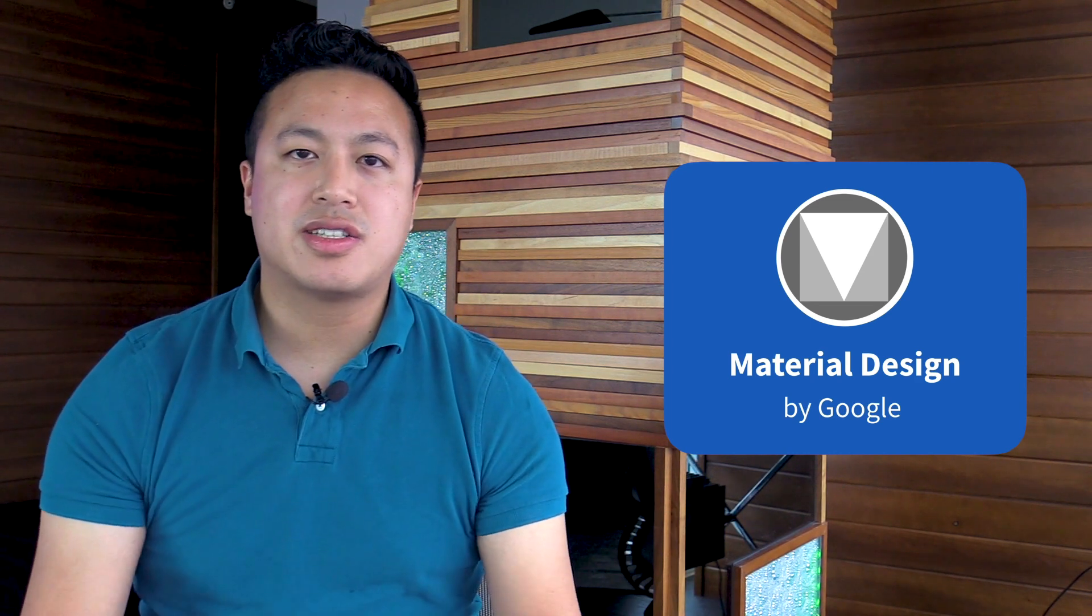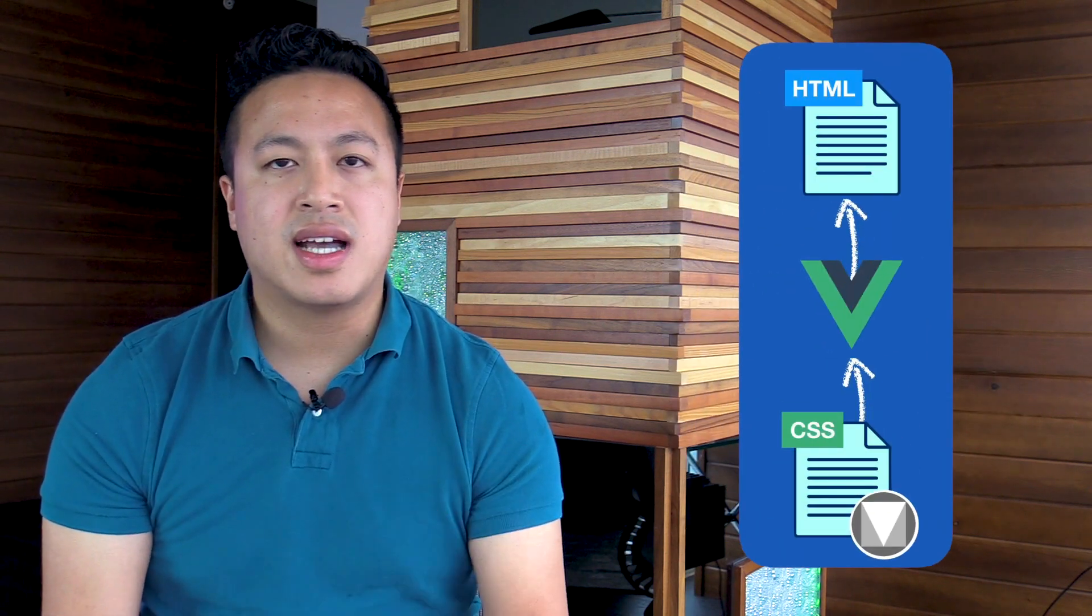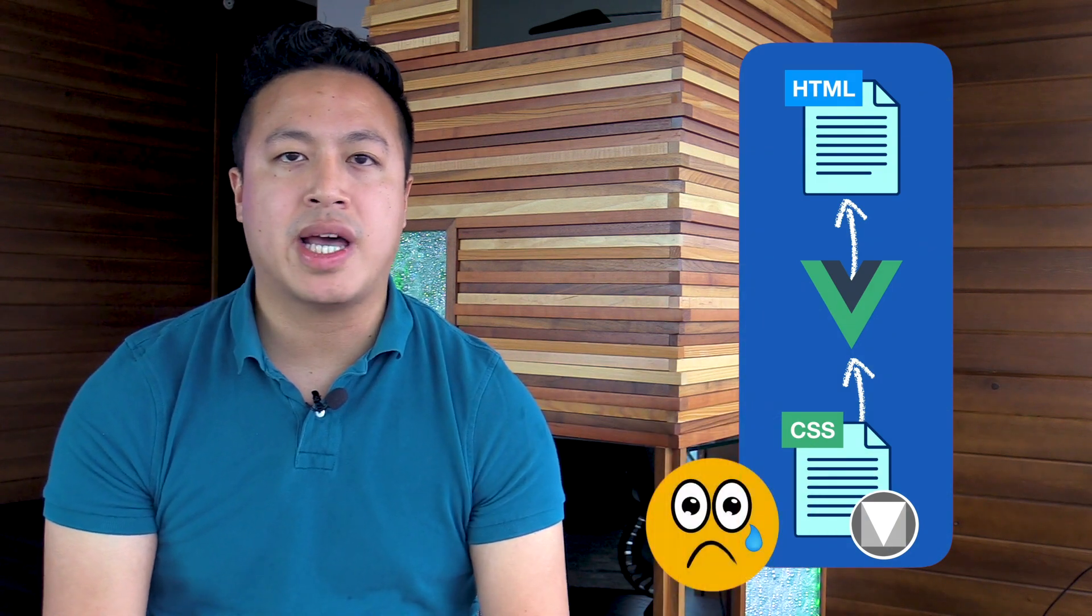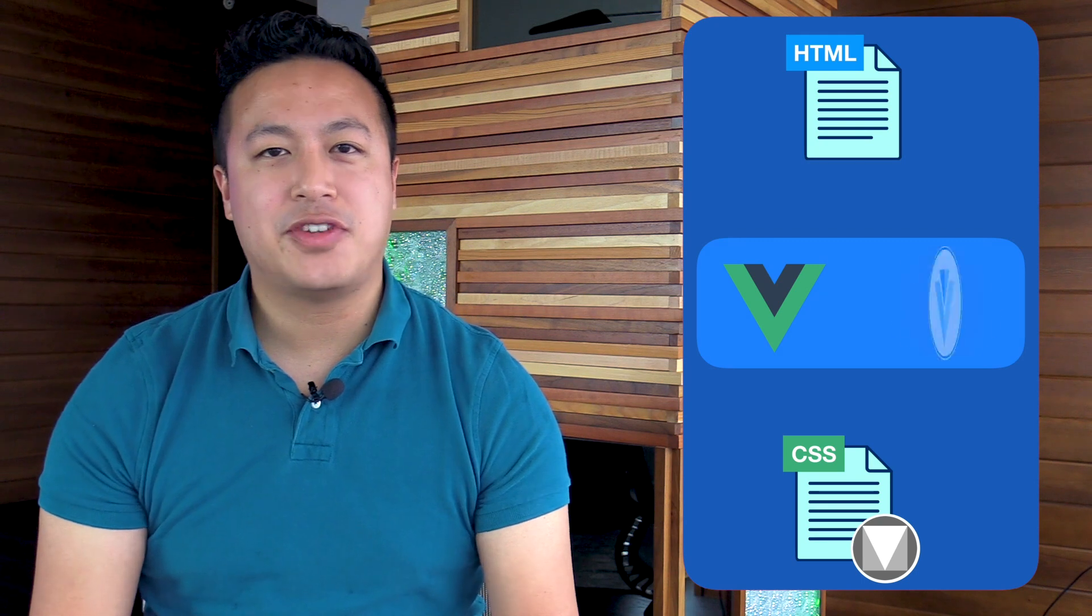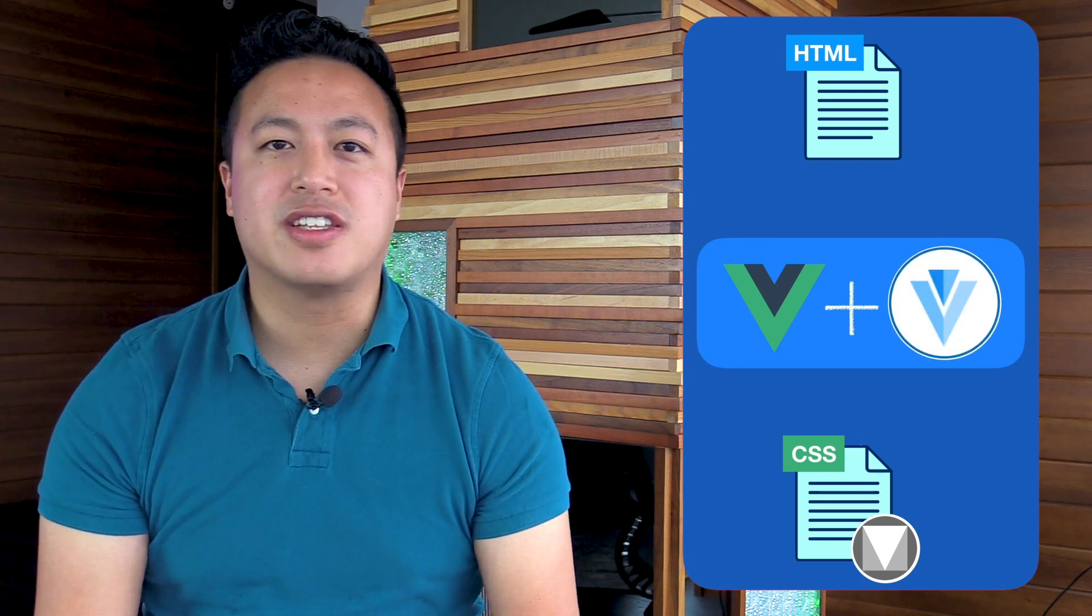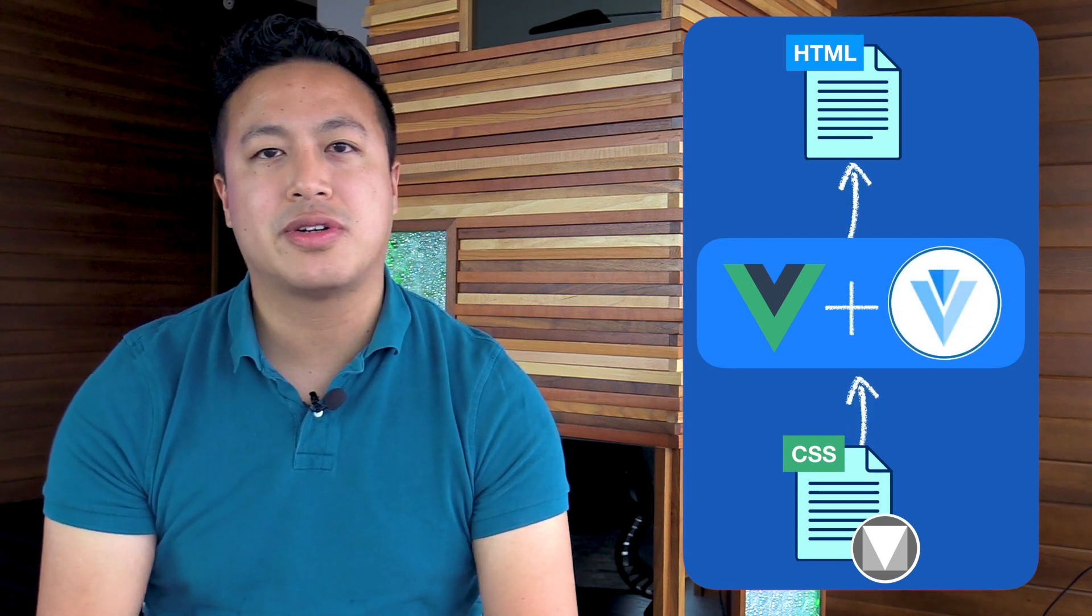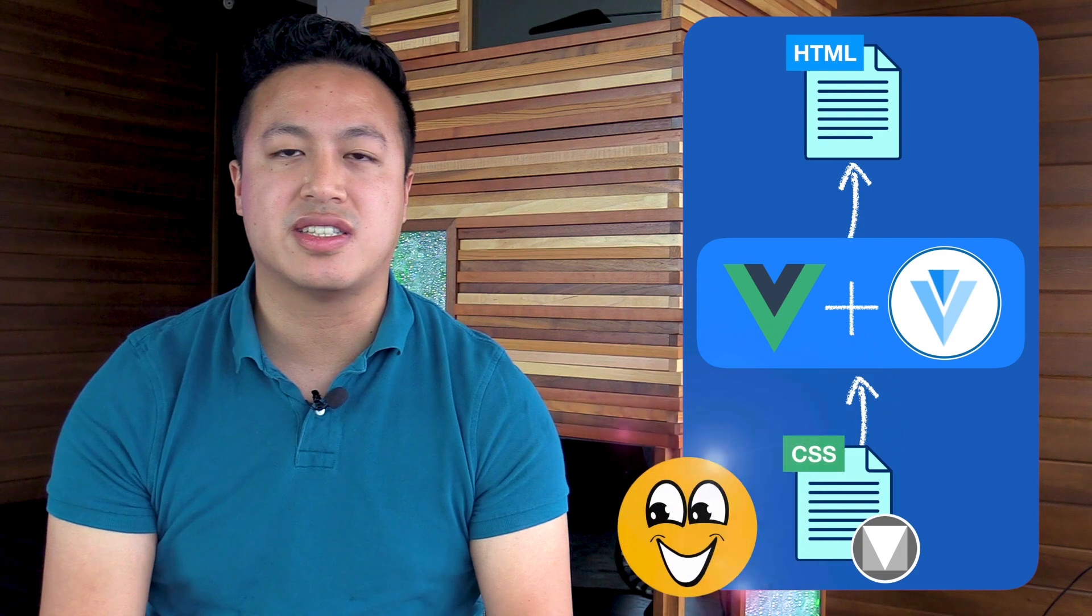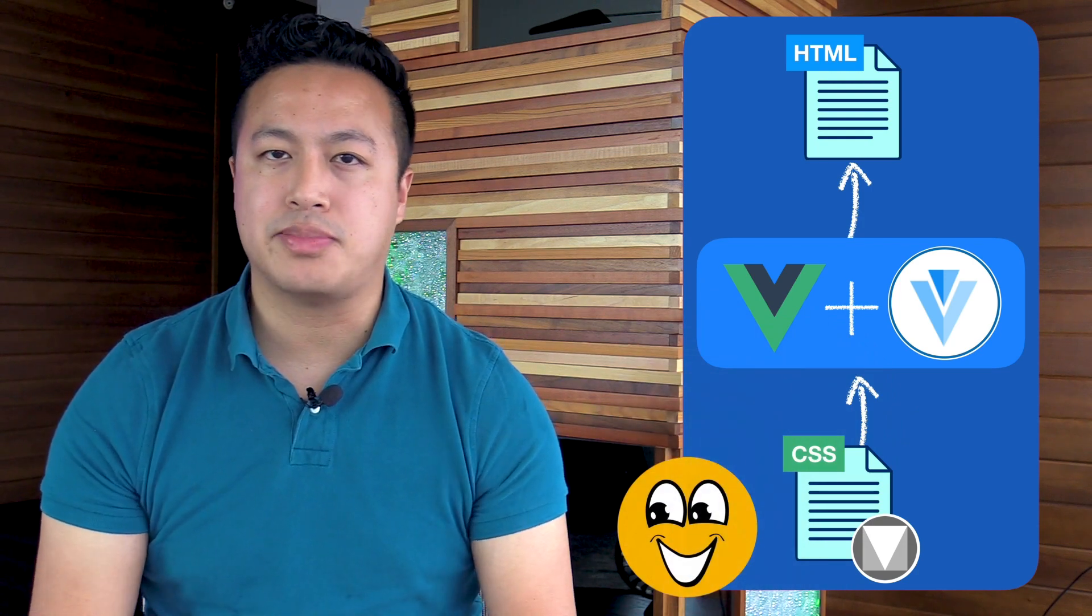While getting started with Material Design may seem as simple as downloading a CSS file and including it in your app, this does not take advantage of component design patterns that will help your app scale. Luckily, John Leader created Vuetify, which is a Vue component library built according to the Material Design specifications that allows us to rapidly build beautiful applications.